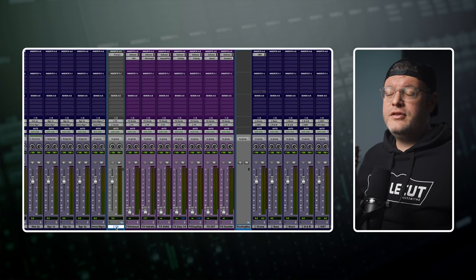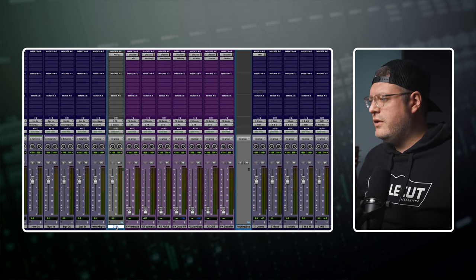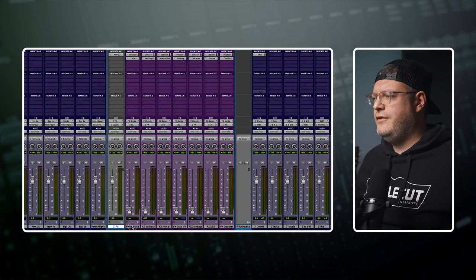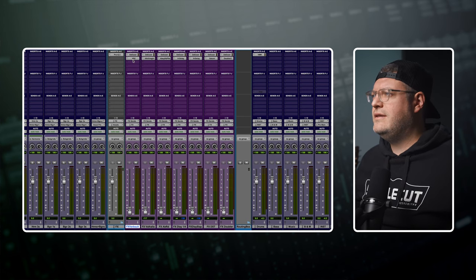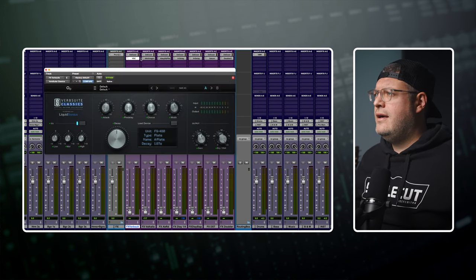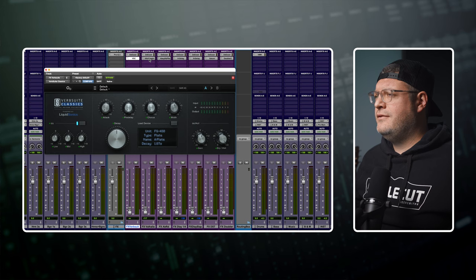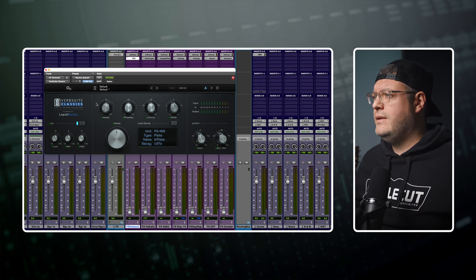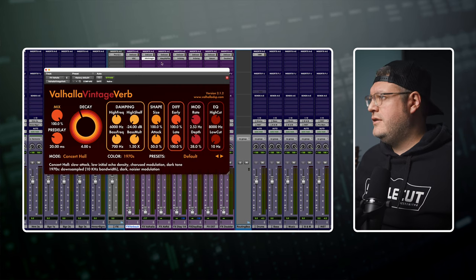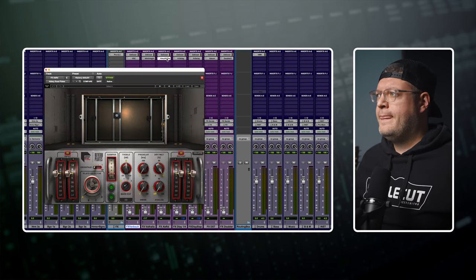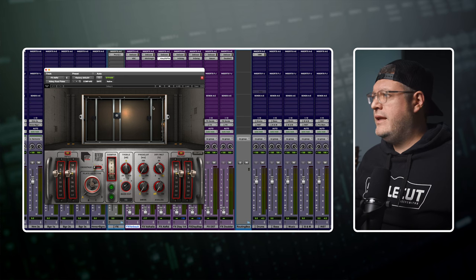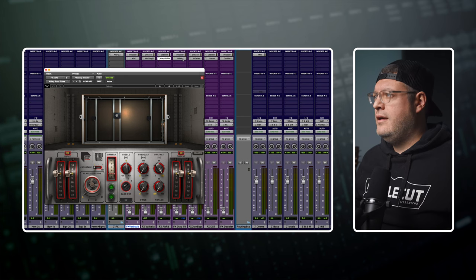Next I have a whole row of tracks just for vocal effects. I have a few different reverb styles that come in different lengths. We've got the Slate Verb Suite Classics, Valhalla Vintage Verb, Abbey Road Plates again.